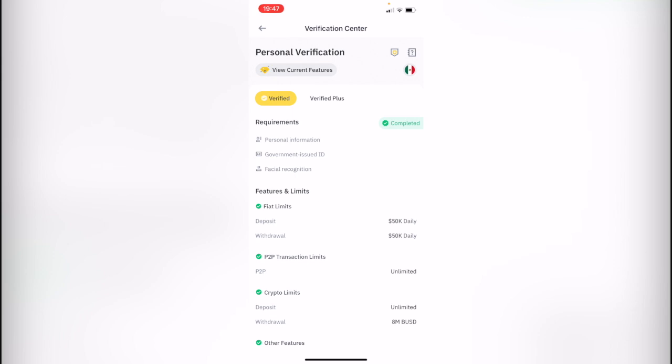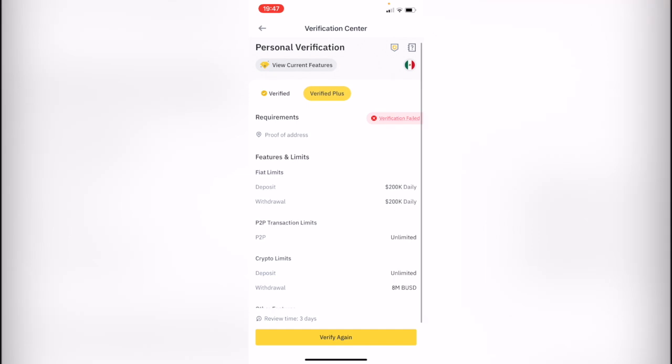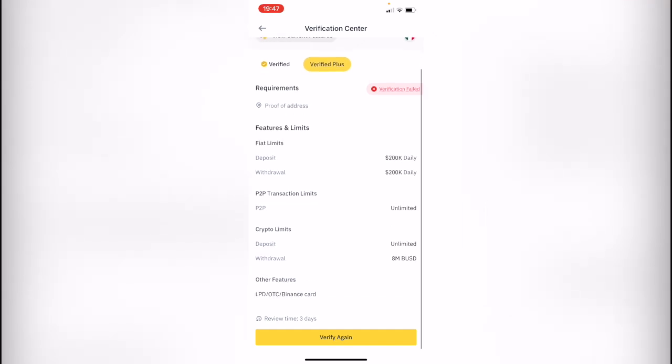Actually, I was trying to make the verified plus, but I didn't quite do it correctly because the proof of address maybe was a little blurred, so I have to do that again. But as I just told you, you need to be very careful with the picture that you're going to be sending, otherwise it's going to take more time.